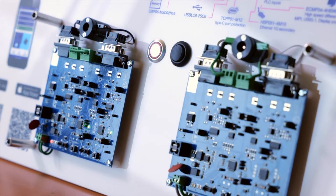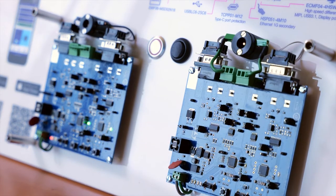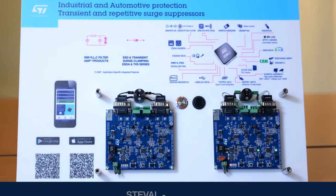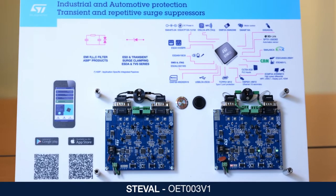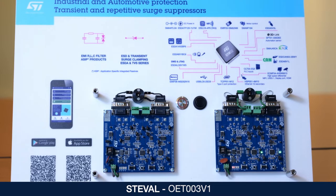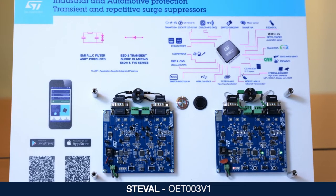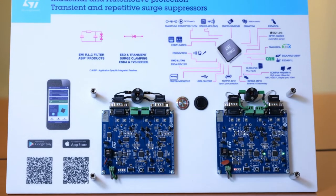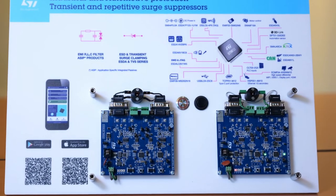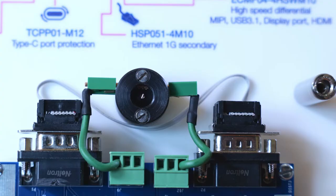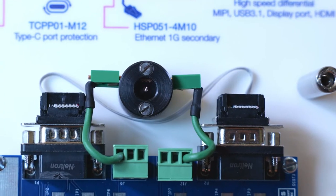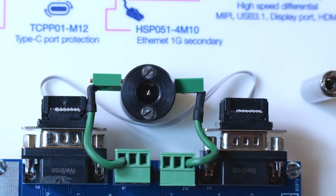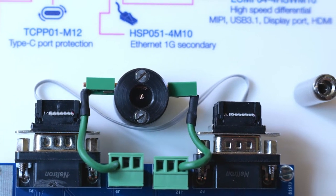This demonstration is based on two identical evaluation boards, which lets you easily evaluate our ESD protection diodes and transient voltage suppressors. The demo embeds two high-voltage spark generators so that real electrostatic discharges can easily be created.